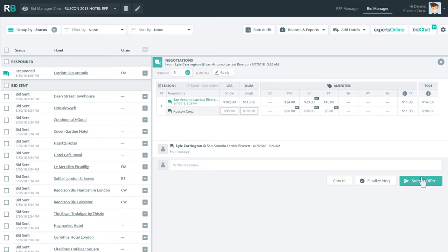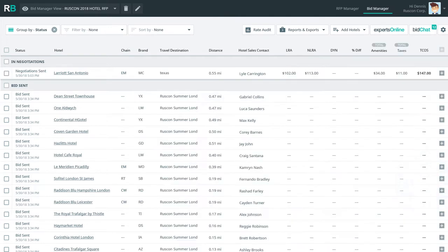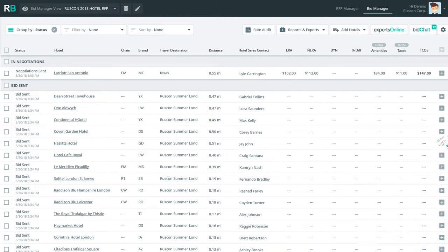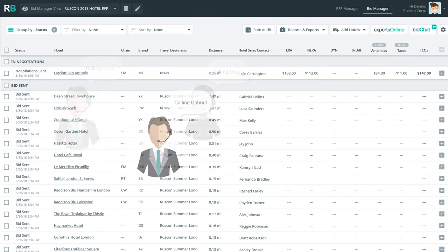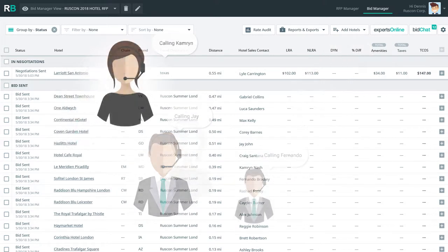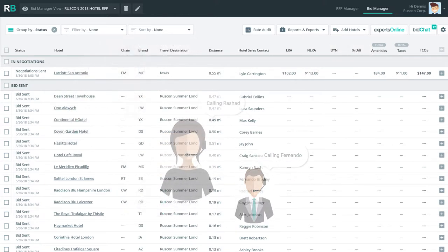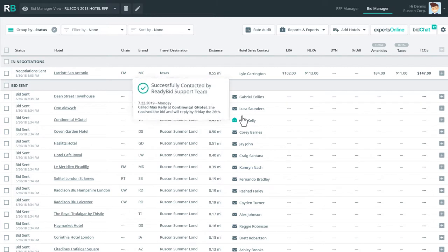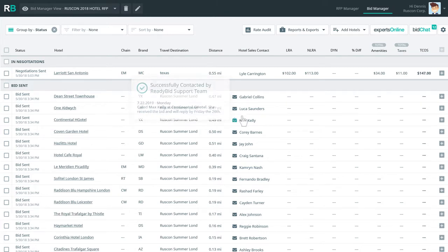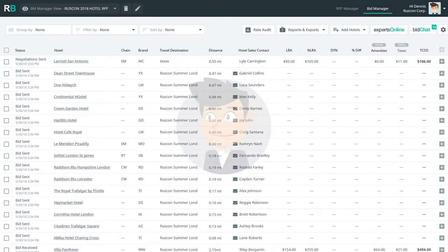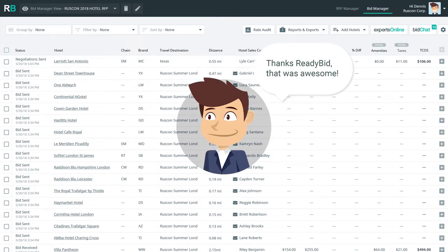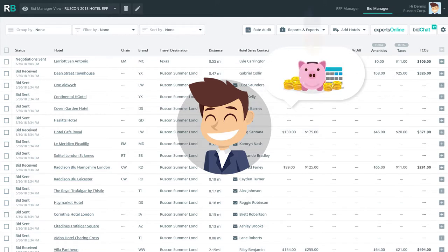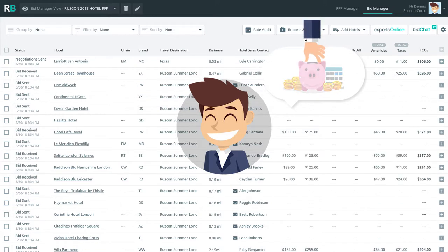Denis completes his negotiations and notices a new pop-up that says, Need help chasing late responders? Denis clicks yes and the ReadyBid support team leaps into action calling every single late responding hotel. Denis can even see the ReadyBid team's efforts by mousing over the Notes and Notables feature on ReadyBid bid manager. Denis does agree to pay a small fee for these chasing hotels calls, but realizes it is less than a third of what Ruskin would pay internal resources to do it in-house.